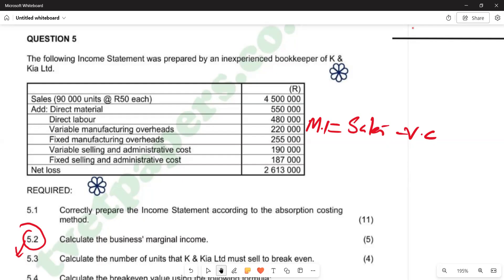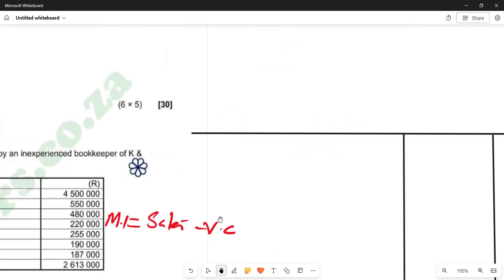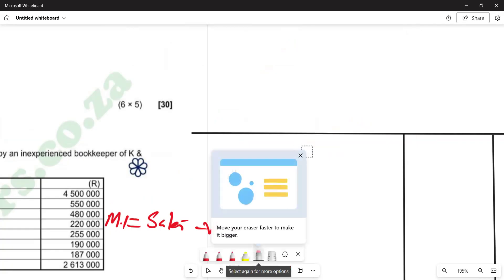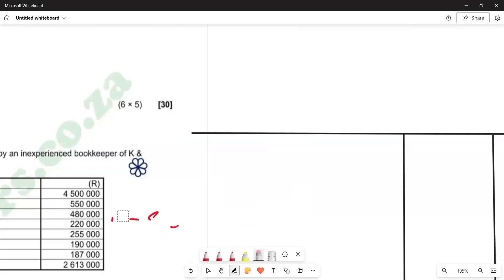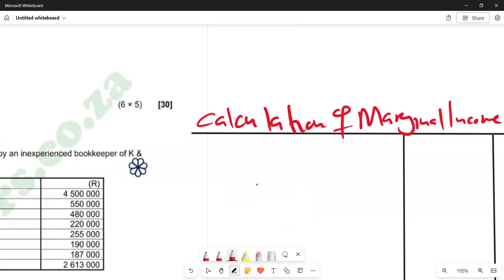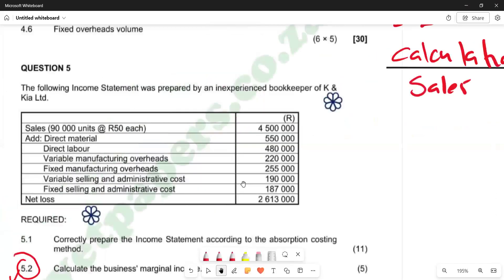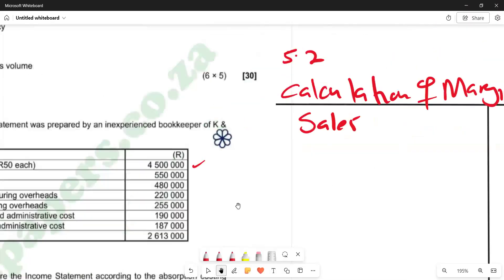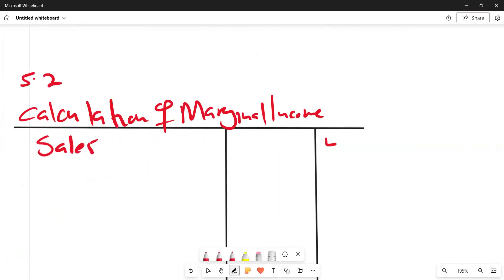We now prepare the marginal income statement. In that statement, we are going to start with the sales figure. Looking at 5.2, we go to the question to find the sales figure. The sales figure is 4.5 million, so we pick that figure — R4,500,000.